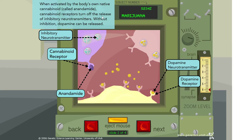When activated by the body's own native cannabinoid, anandamide, cannabinoid receptors turn off the release of inhibitory neurotransmitters. Without inhibition, dopamine can be released. Similar to the heroin scenario, anandamide acting on the cannabinoid receptor prevents release of the inhibitory neurotransmitter, and therefore dopamine is released into the synaptic cleft and acts on the dopamine receptor.